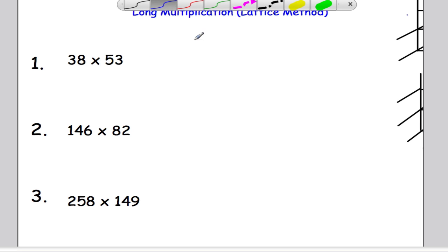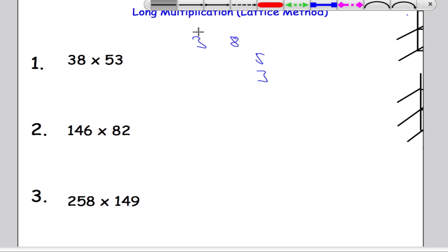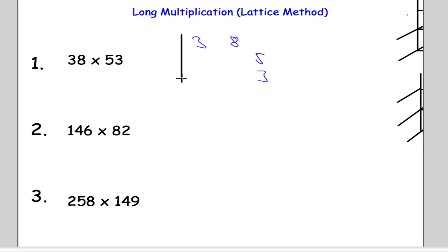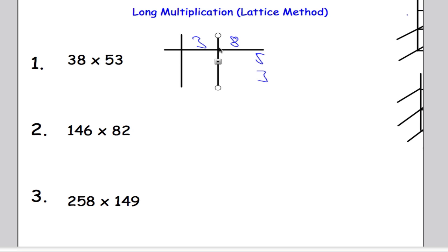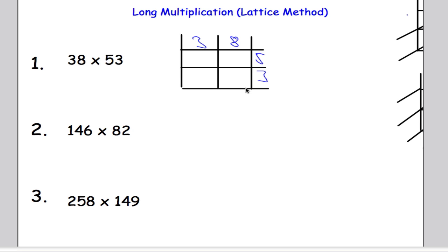We've got 38 times 53, so you're going to do 3 and 8 on the top here and you're going to do 53 on the side. Then we have to draw in what's called a lattice, which is very much like a grid. So you're going to set it up like this. Take care to be as neat as possible when doing this. So you want it to look like that — it's a bit like a grid method, setting it up like that to begin with.